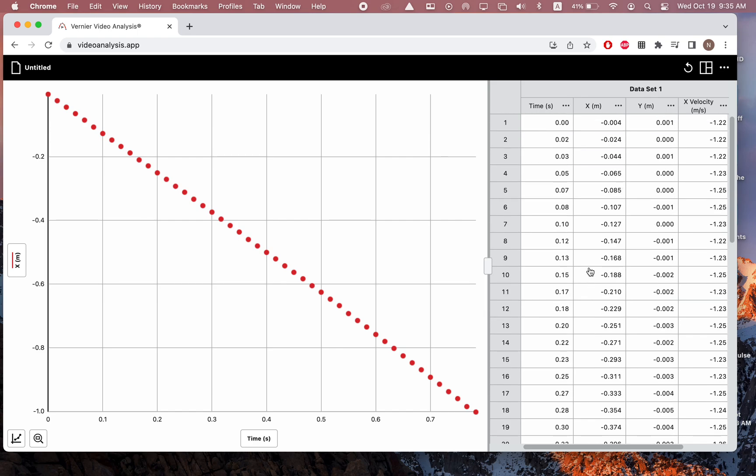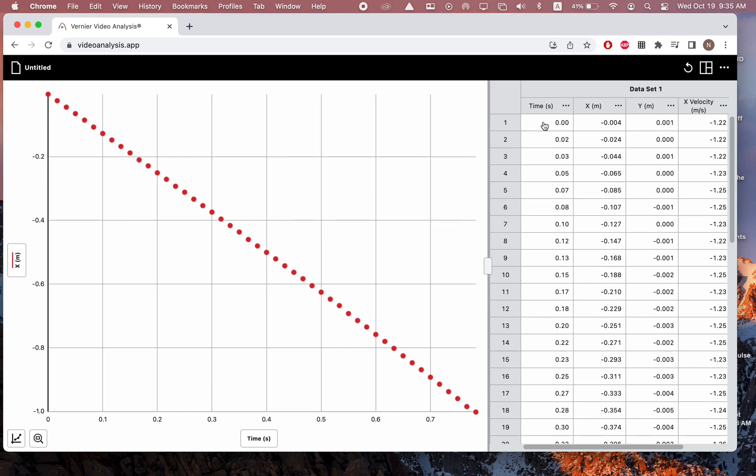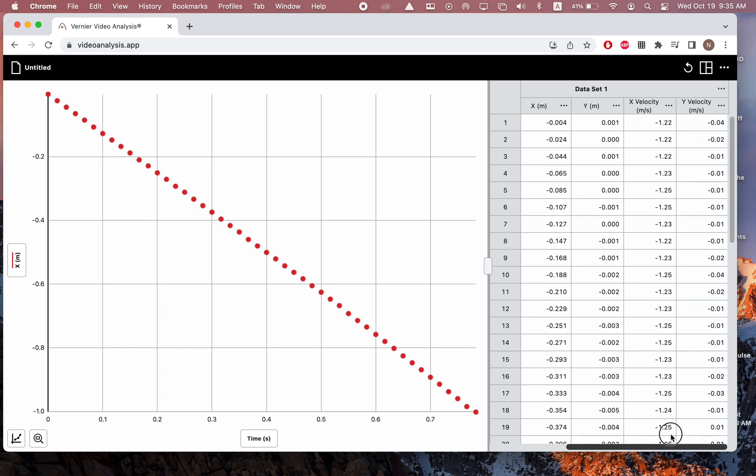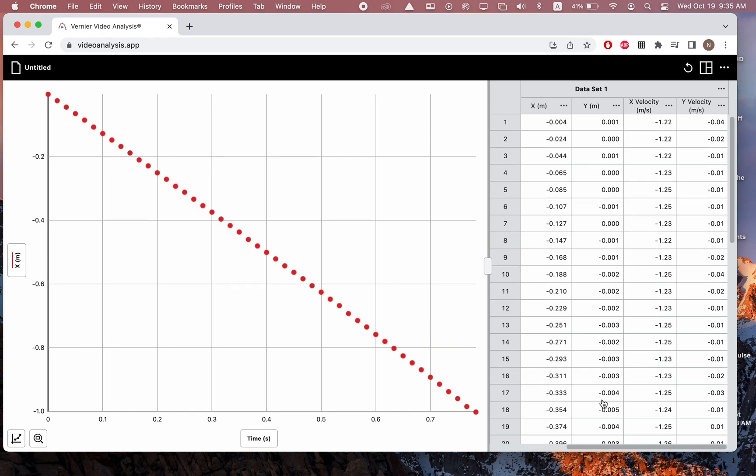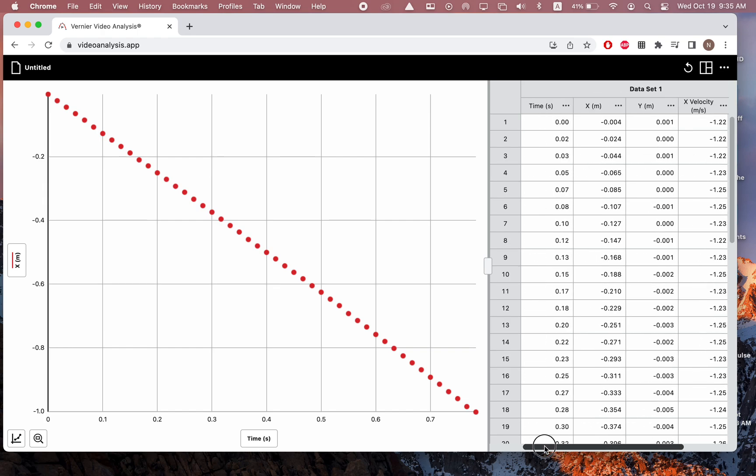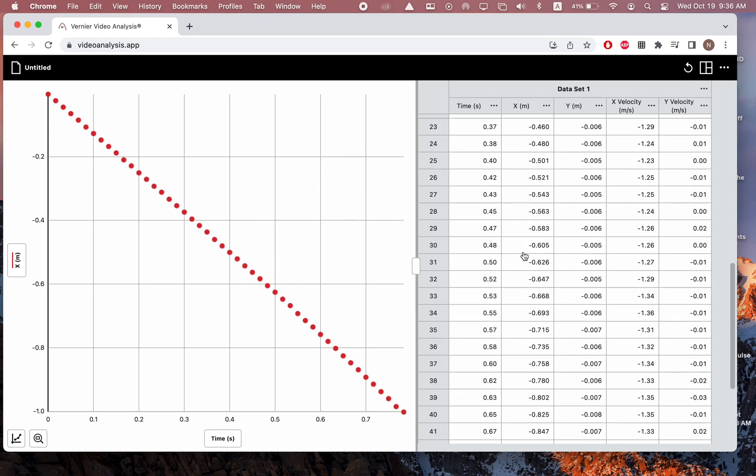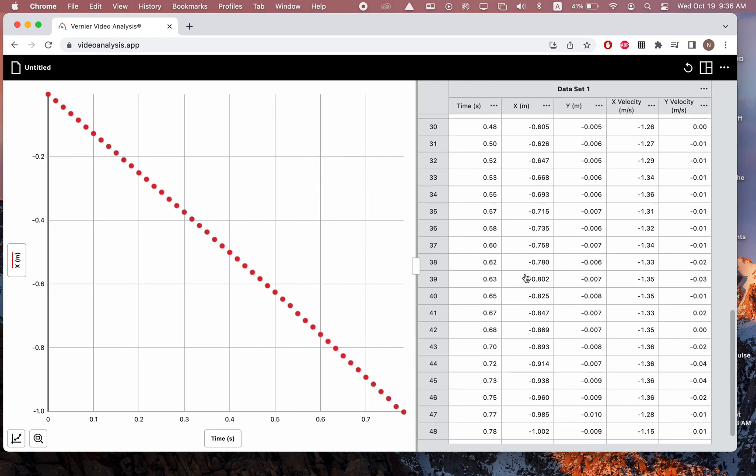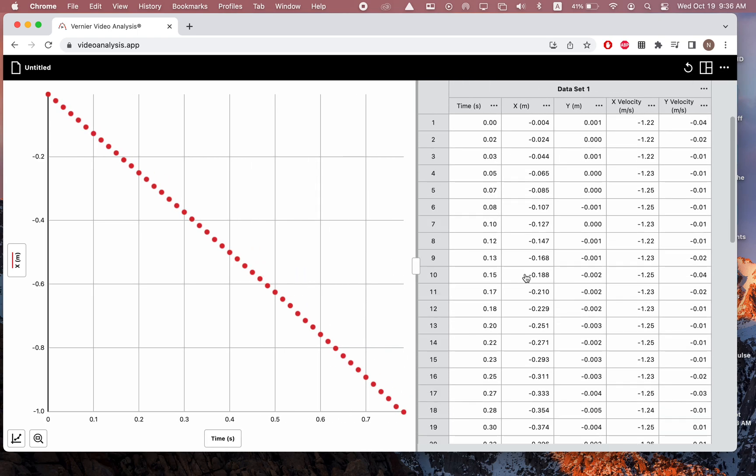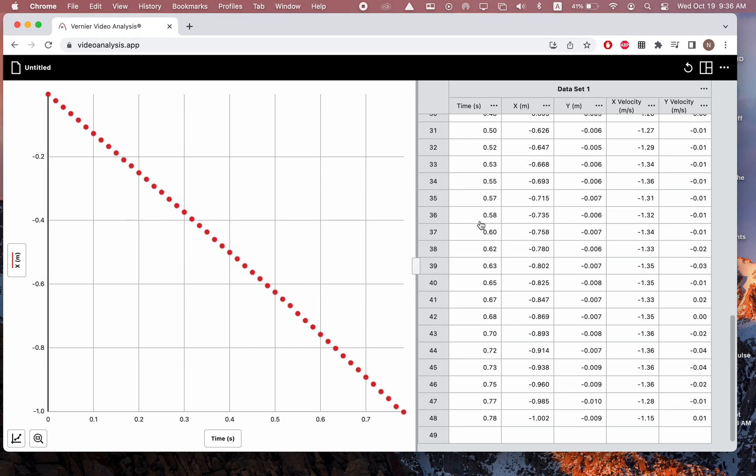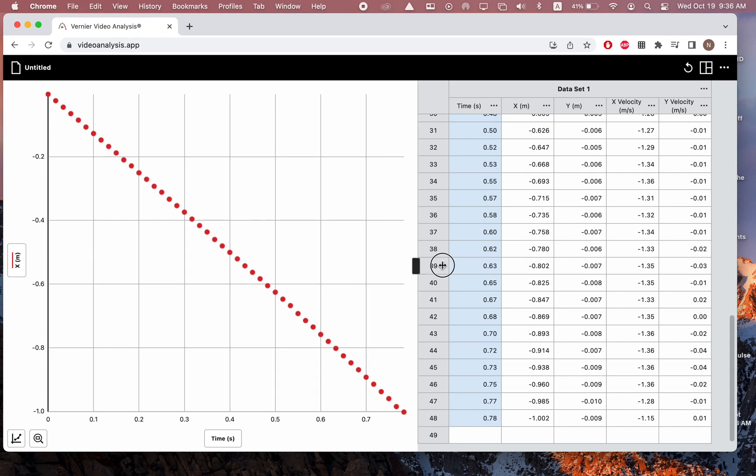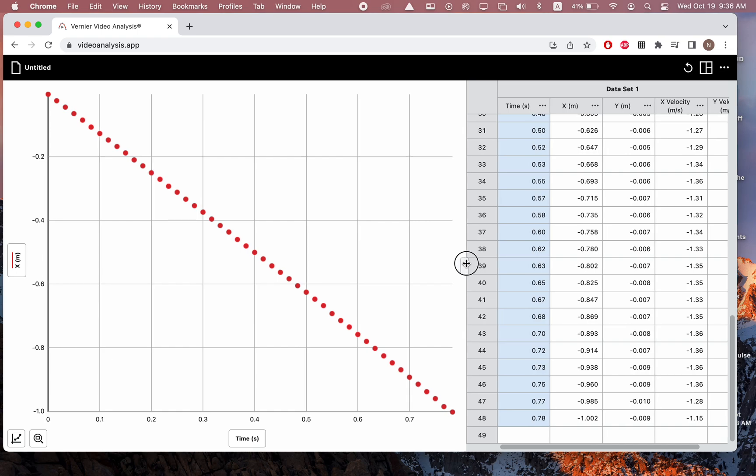Looking over here at the data, we can see I have the time data, the horizontal position data, the vertical position data, as well as the velocities in both directions. In this experiment, I would only care about the x's, but there may be times where you care about the y's. With a data table like this, you kind of have two options. Option A is you can screenshot this. I could probably make it a little bigger, screenshot it, put it in a lab report like that. You also could copy the columns like so and paste those into an Excel spreadsheet if you wanted to do it that way as well.